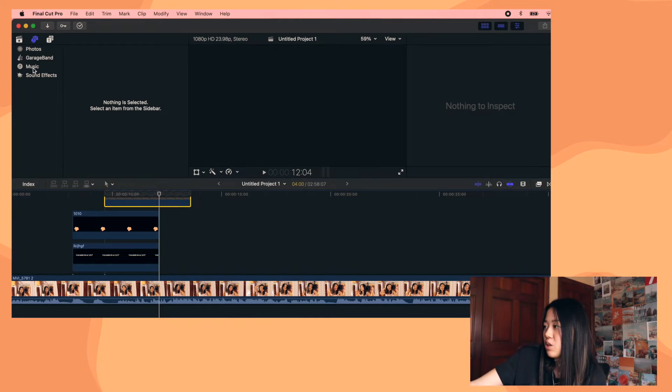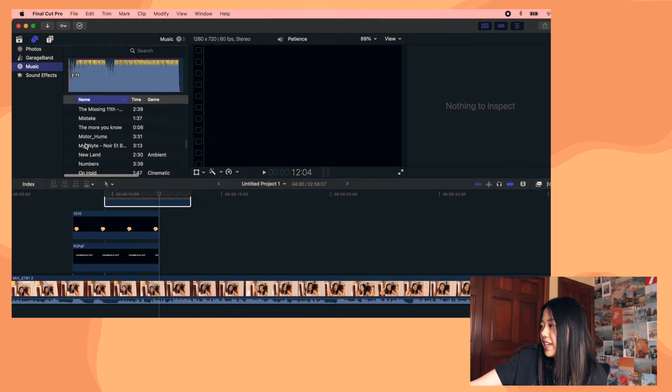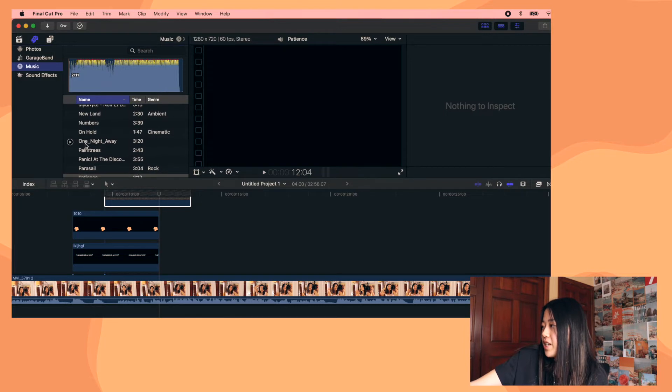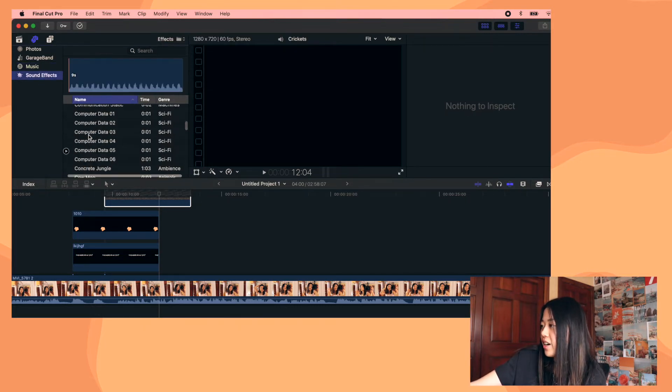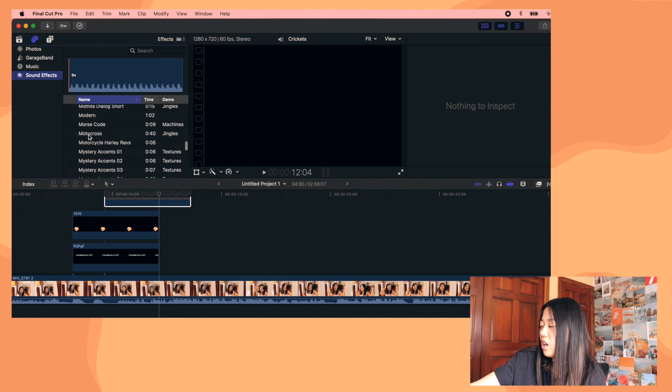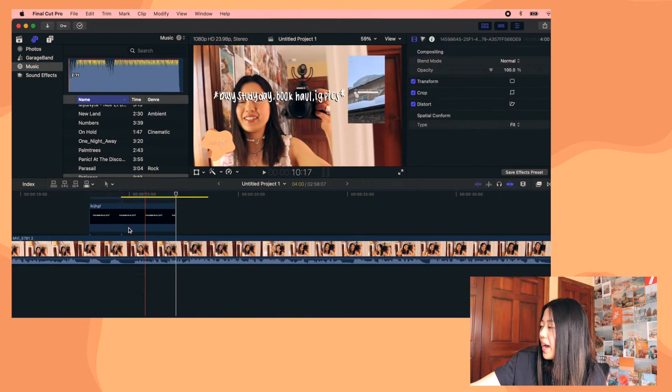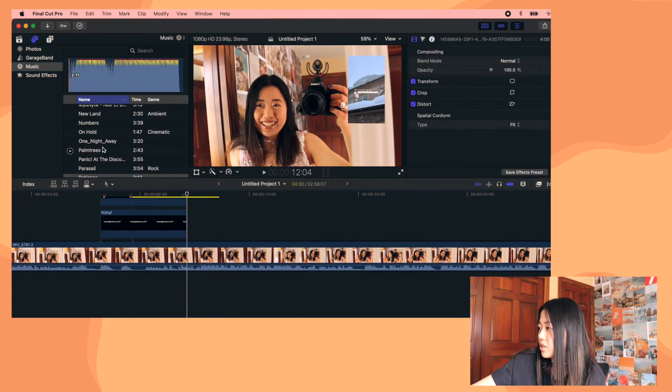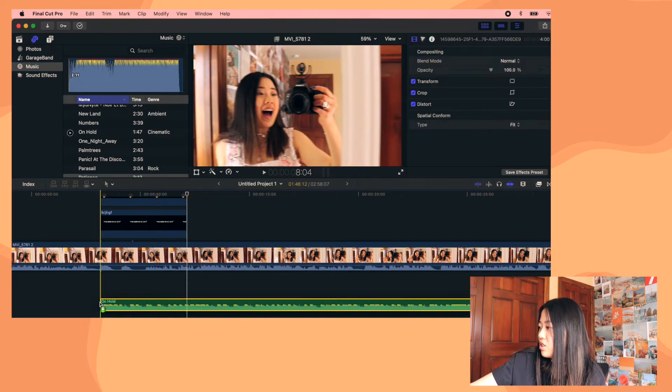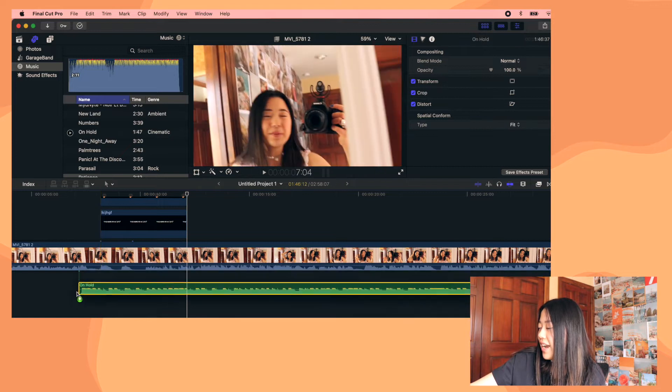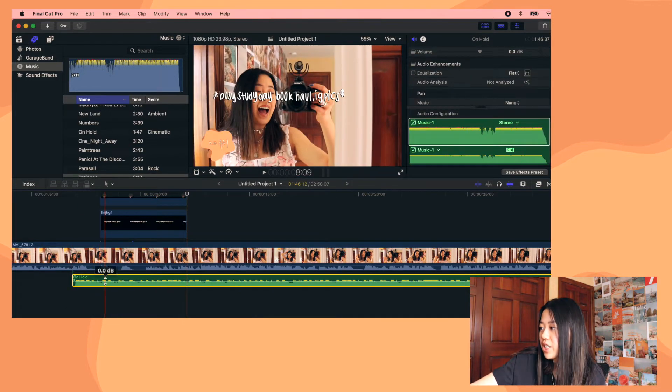then you have music and sound effects. So if you download music from the YouTube audio library, it'll show up right here under music. And there are all these options. And then you can also just use the default sound effects, which are right here. So these are all automatically loaded. But to add music, I'm just going to drag a random one. You just hold and drag it underneath and there it is.